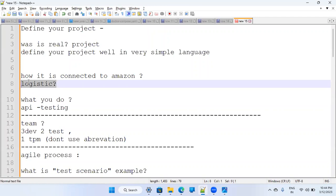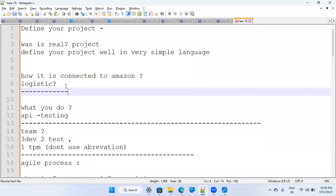The main business is logistics. E-commerce is a big domain and logistics is one part of it. As I understand, your company's main business is providing a logistics-related API. You have to explain your project in a very simple and exact way — this is an important question in any interview.